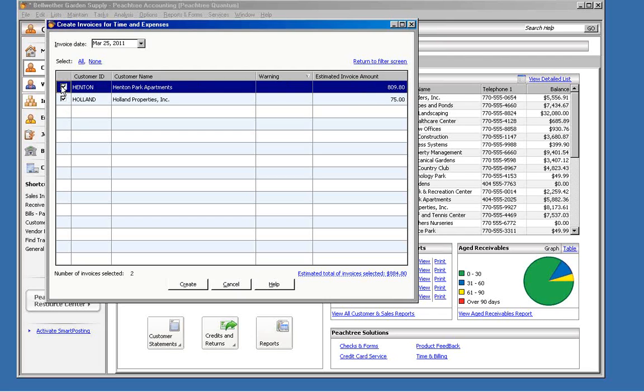There's no way that you can select just individual tickets or reimbursable items for billing here. So it's very important that before you come in and start this process, that if you have any tickets that you don't want to be billed, that you set their status to on hold.